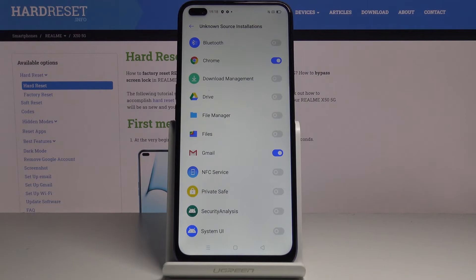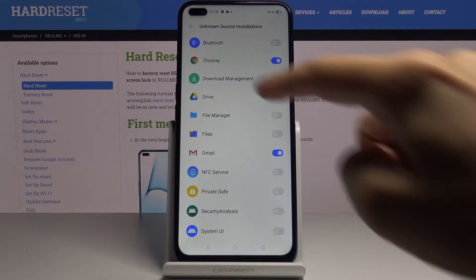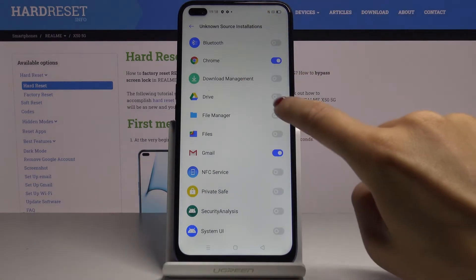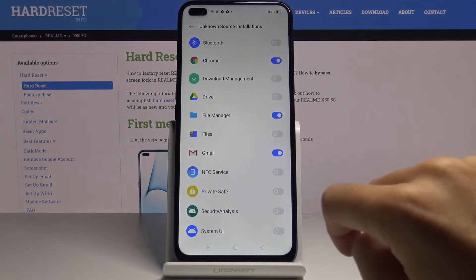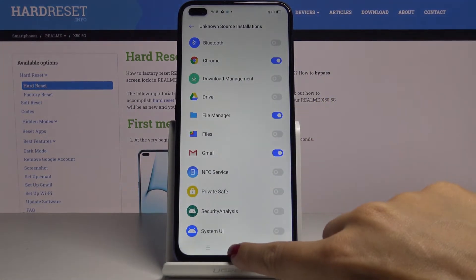From now on you will be able to install apps through the sources that you give this permission to.